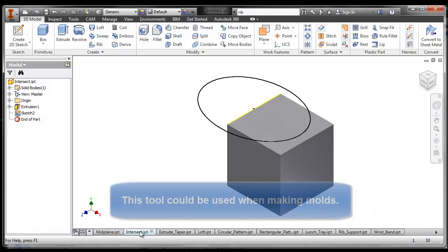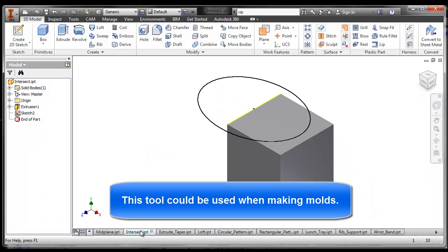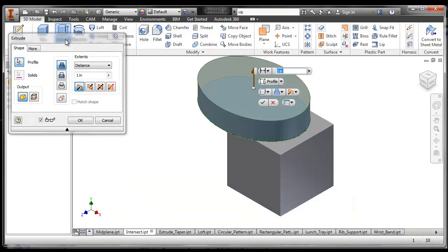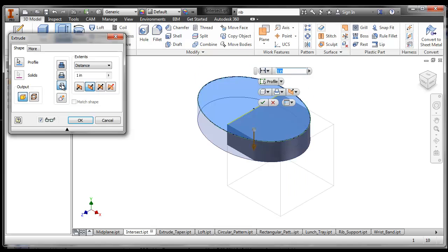So the other one I want to show you, which is also an extrude tool, is called Intersect. If I go to the extrude tool and choose this button right here, it's called Intersect. What Intersect does is it extrudes two different shapes but only where they overlap.